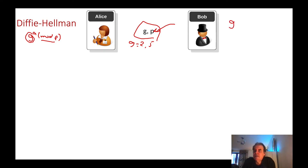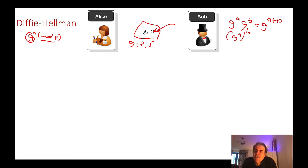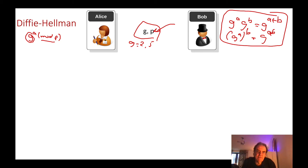As John Napier showed, if we take G and G to the power of A times G to the power of B, that's equal to G to the power of A plus B. And John Napier also showed that if we take G to the power of A and then take that to the power of B, that's equal to G to the AB. Those are the two main operations that we're going to use in terms of our elliptic curve methods.